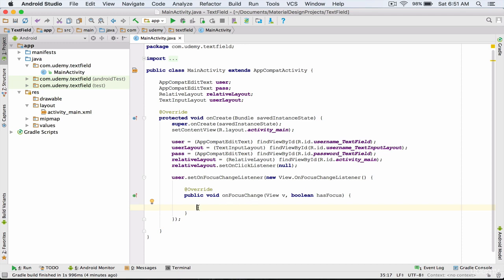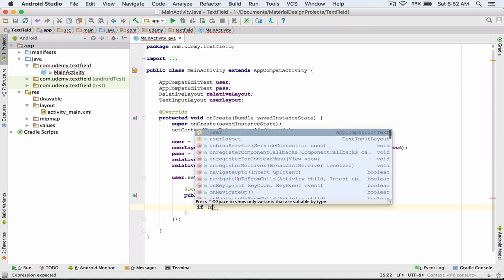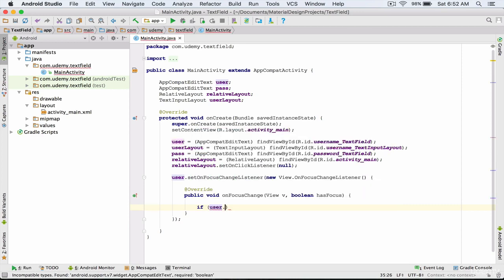Now for the required fields I'm going to define a condition, so that if our username edit text was empty then issue an error and we also define a message for the error. Otherwise we won't need to issue any errors. If user.getText().toString().isEmpty(), which means if our username edit text was empty, then execute the code inside this block; else run the alternative block.